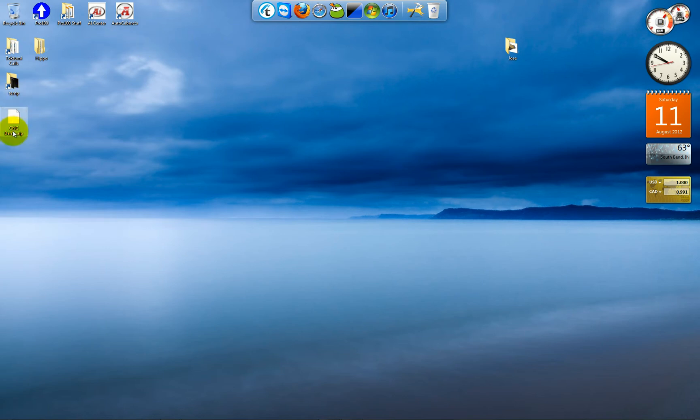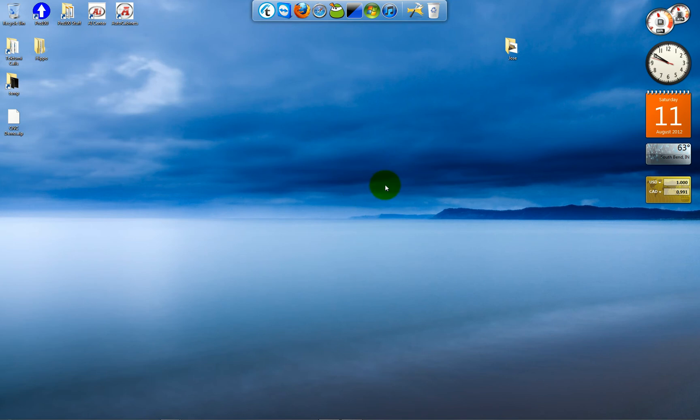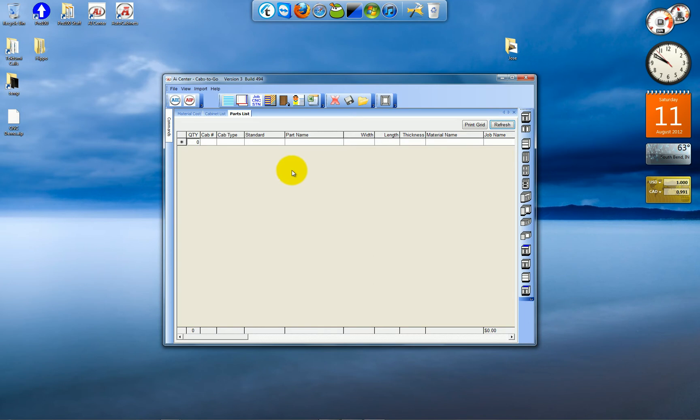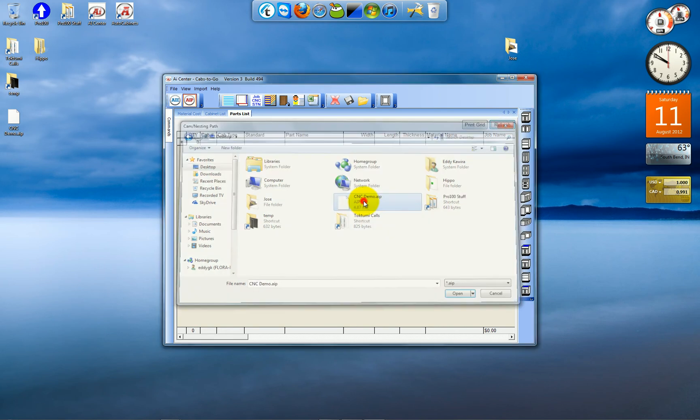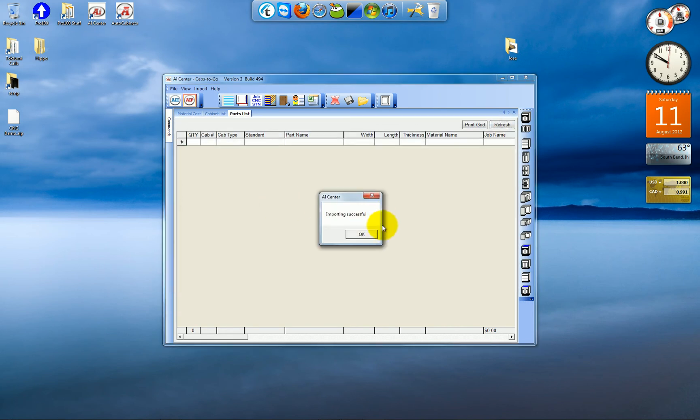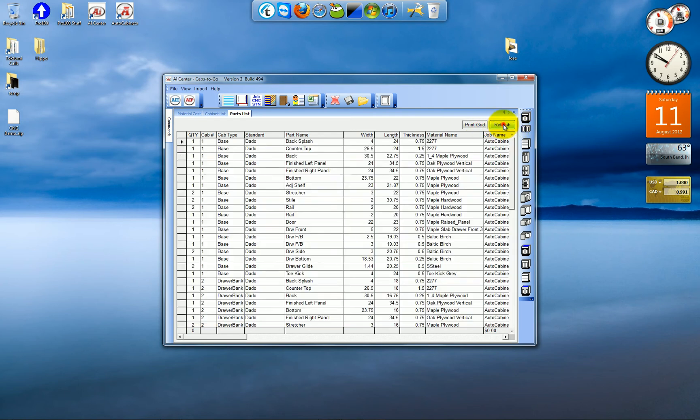So there's my cnc-demo.aip and I'll open my AI Center. I'll click AIP, go to desktop. Here's cnc-demo.aip, import successful. I'll click refresh to populate the grid.